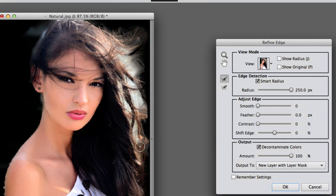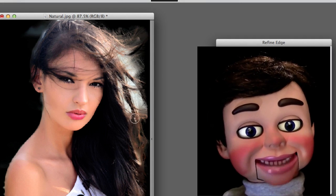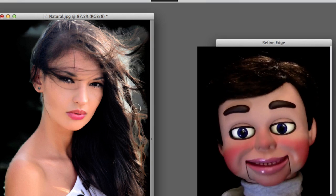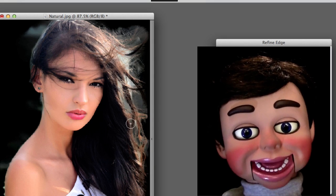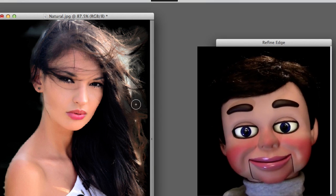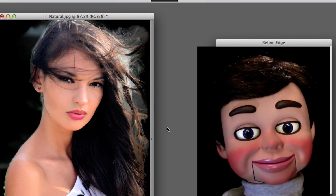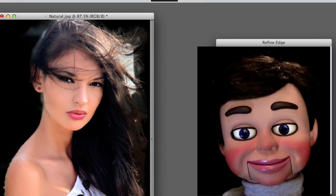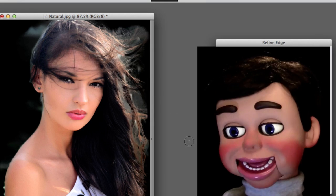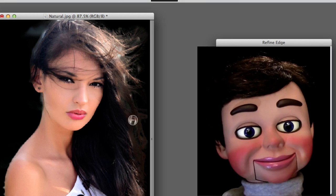And now again, I'm just left clicking, holding, and dragging over the areas where the hair is blowing to make this image. Just kind of pull it apart from the original background so we can move it into our next background.